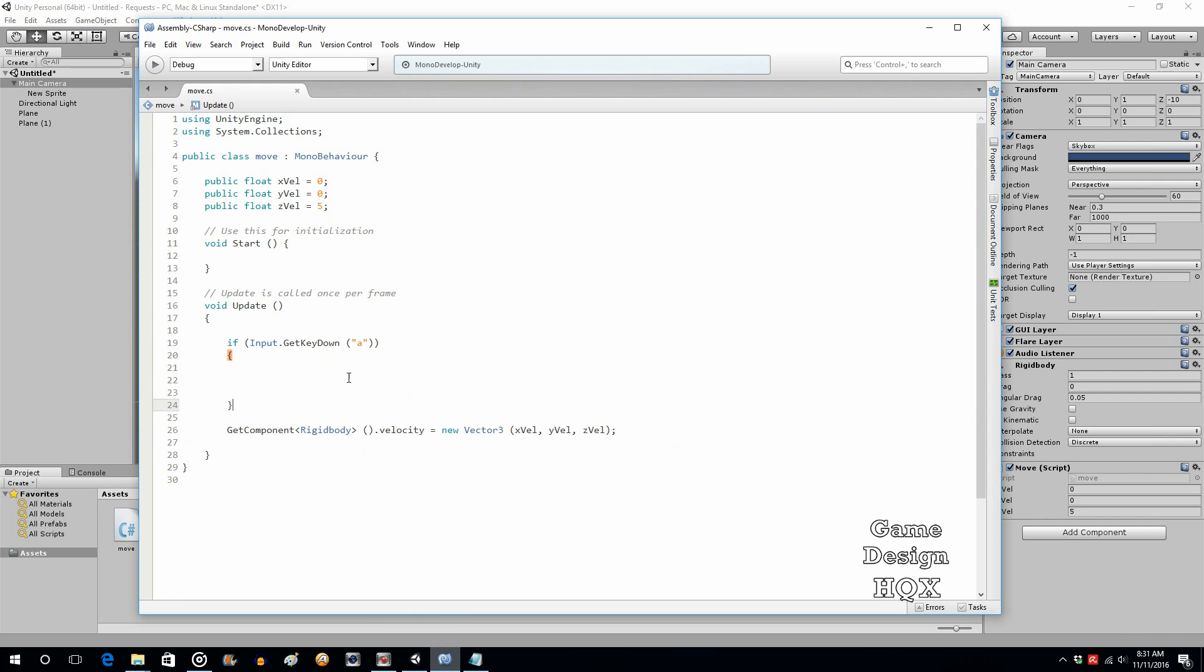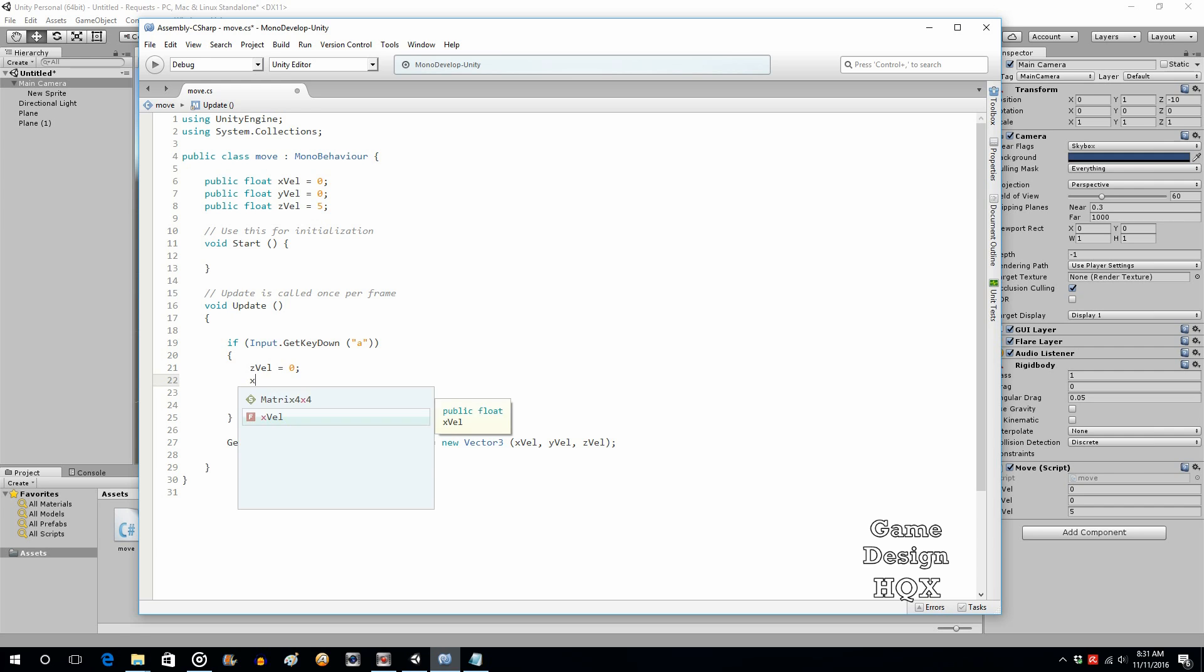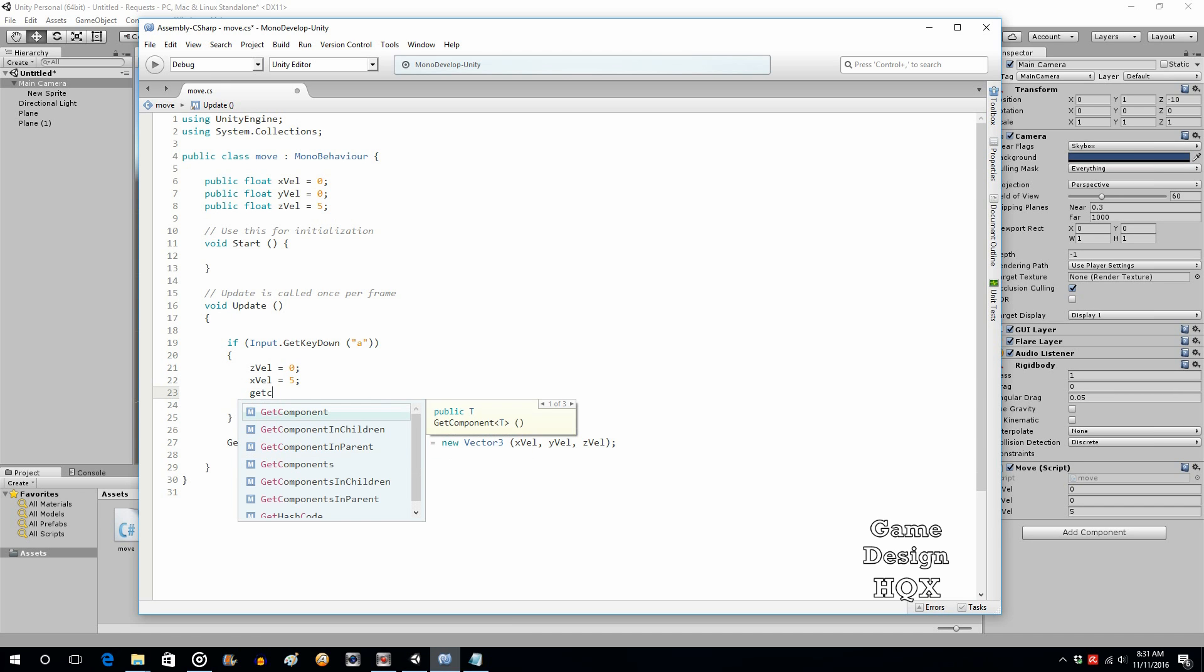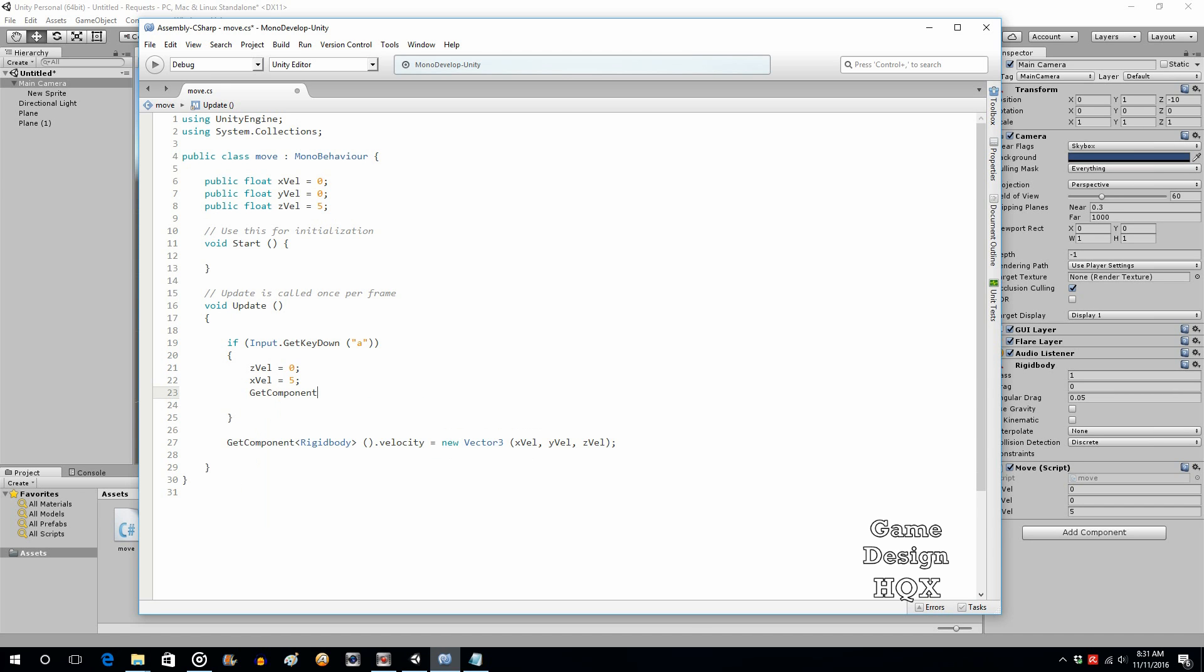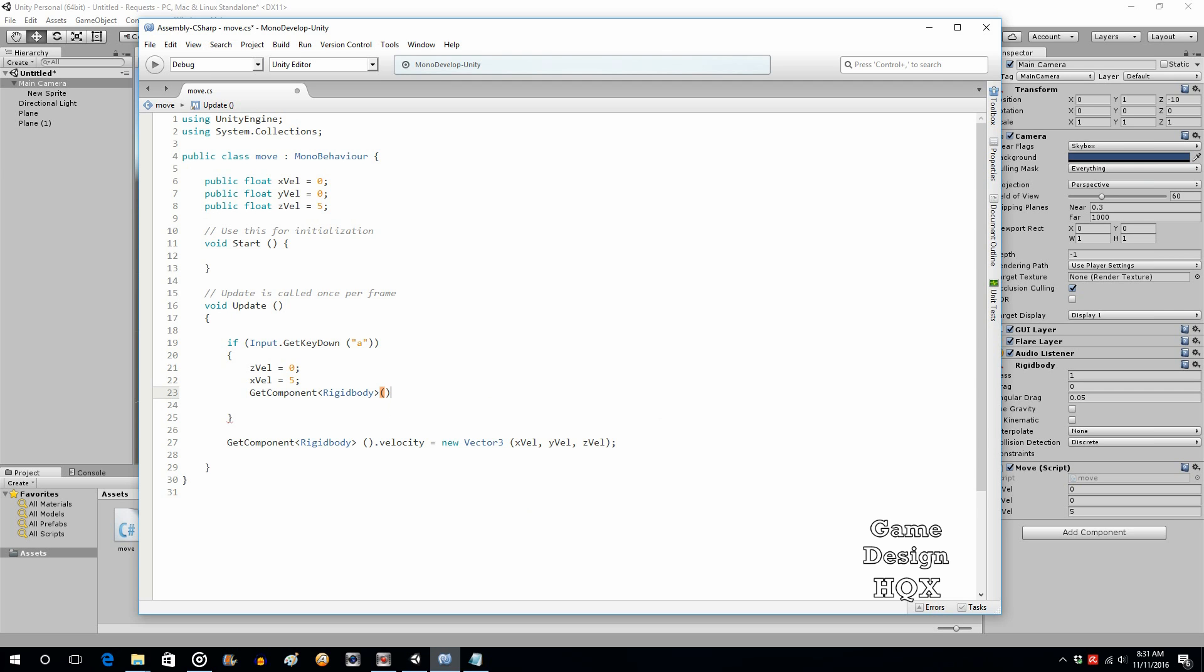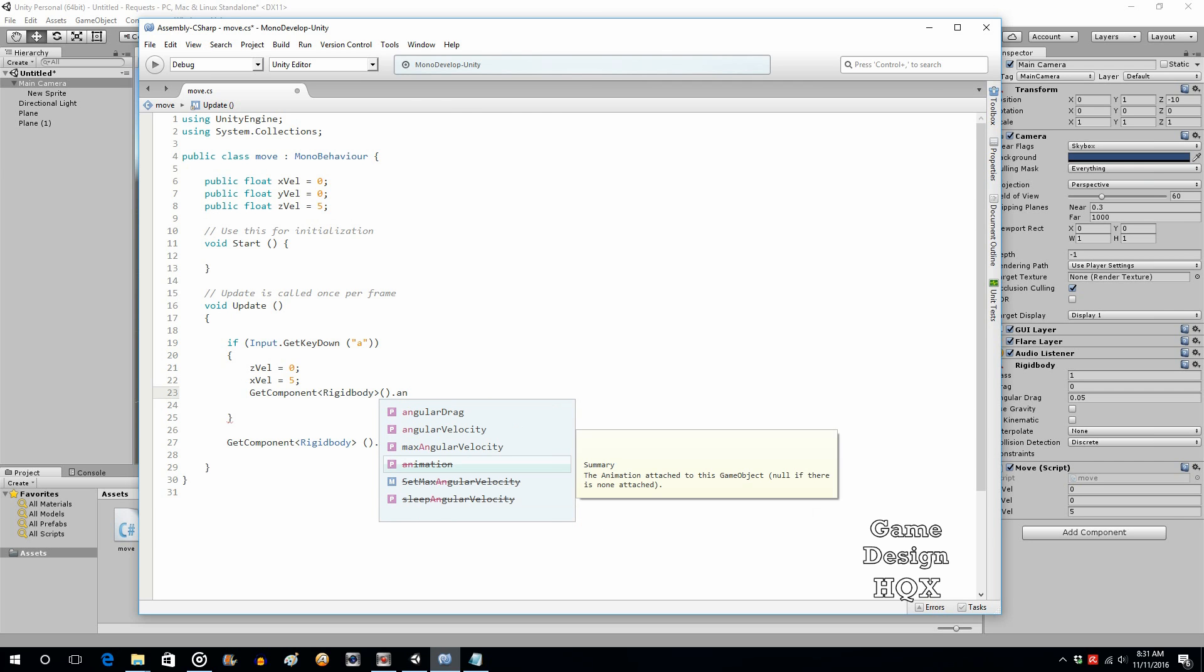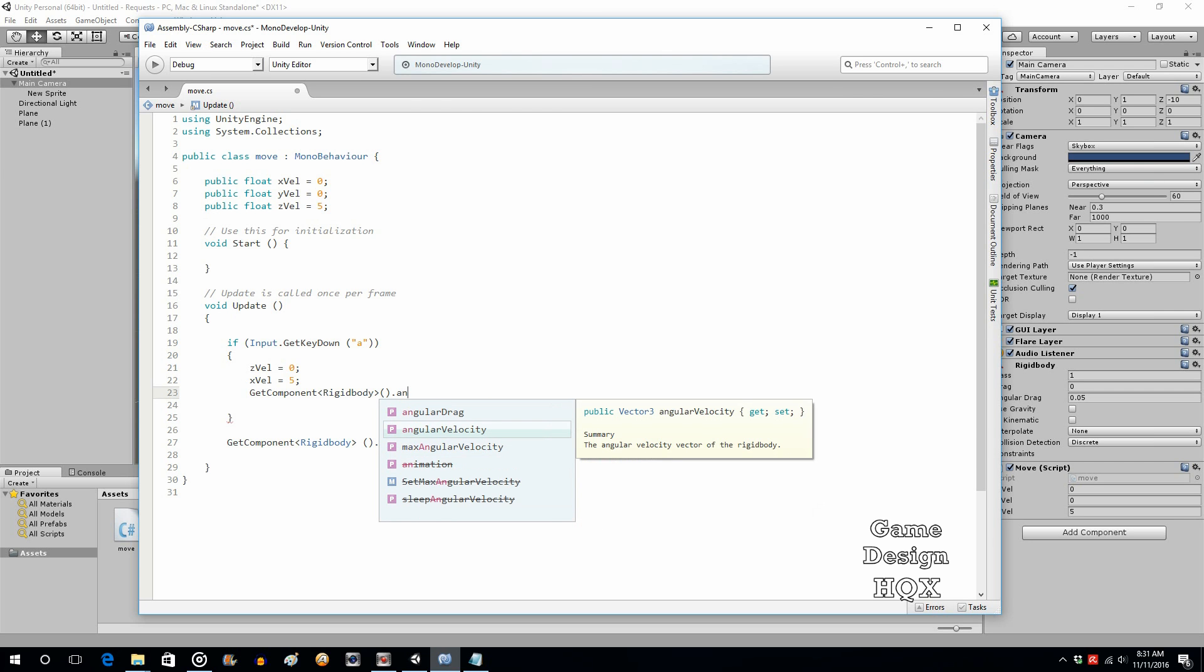So now we just need to rotate. So we need to change the Z velocity to zero, we need to make the X velocity equal to five, but we need something else to happen. We need to rotate the camera. So get component, again we're going to use the rigid body, but now we're going to do what's known as angular velocity, and that is your rotation.